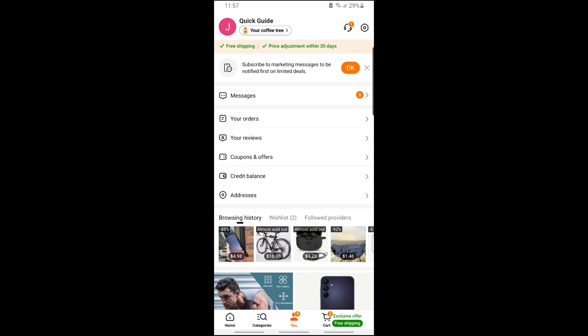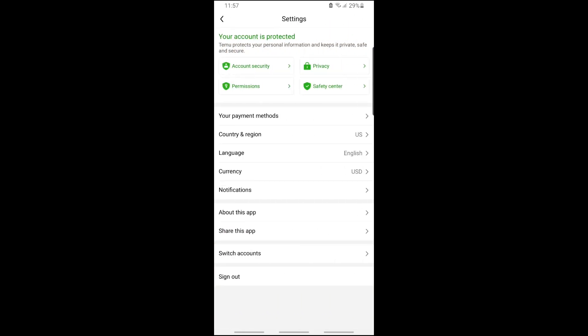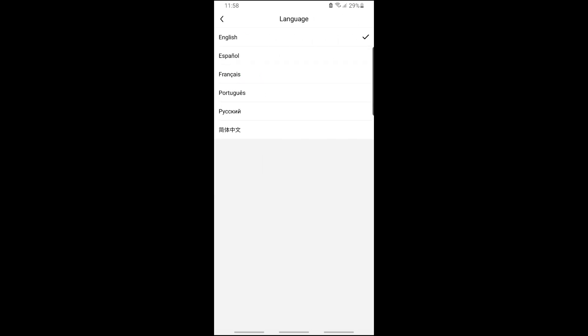From here, you should be able to see the Language option. Simply tap on Language and you will have multiple options that Temu has to offer, including Español, Portuguese, and others.